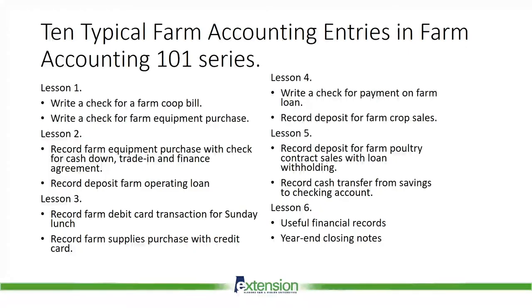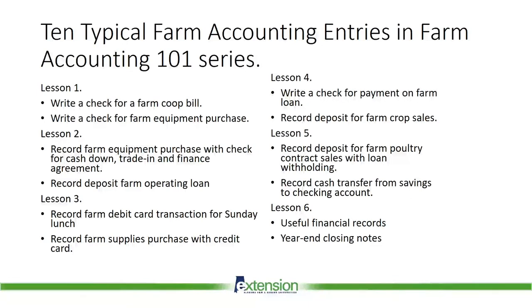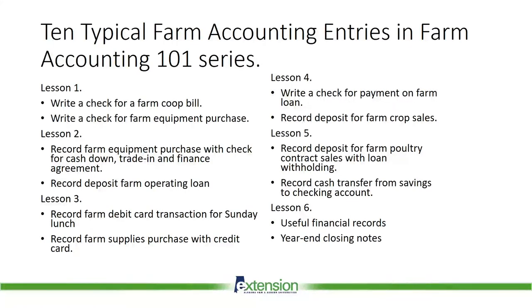The ACES Farm Analysis Program worked with Alabama farmers for over 20 years, helping them to develop and maintain accurate financial and production records. In developing this series, we reviewed the different types of checks and deposits made in farm record keeping by these farmer clients and eventually selected 10 very typical farm accounting entries.